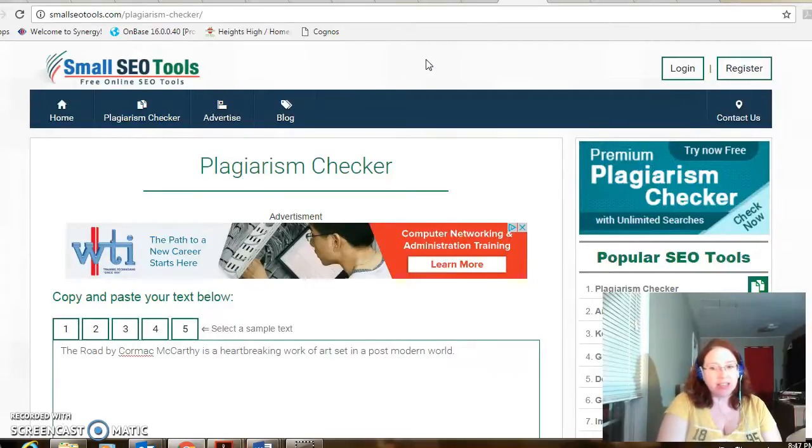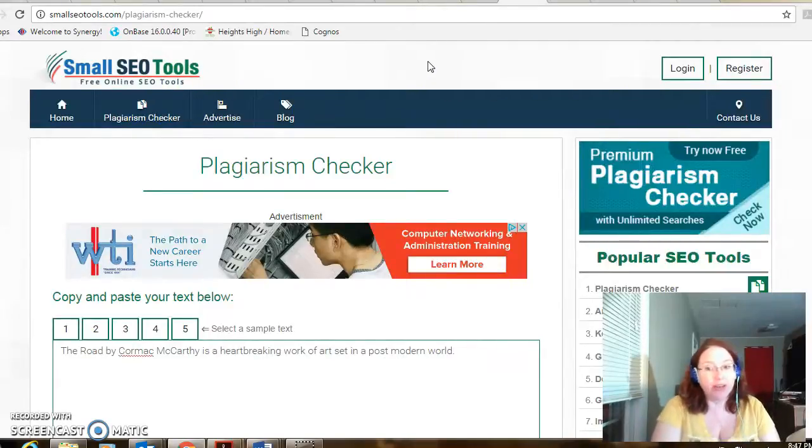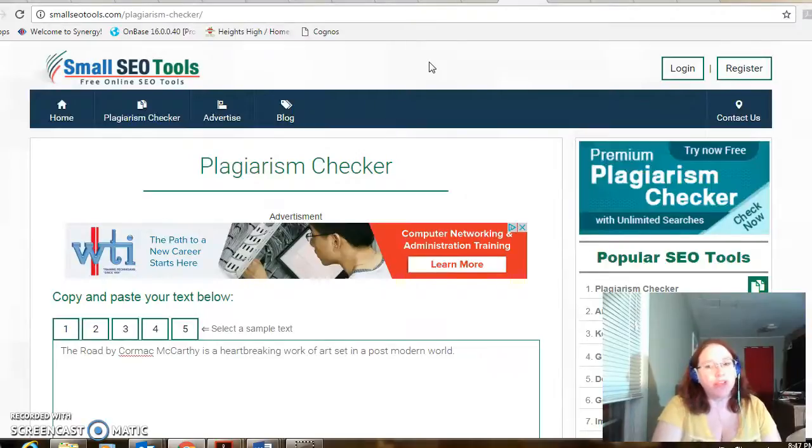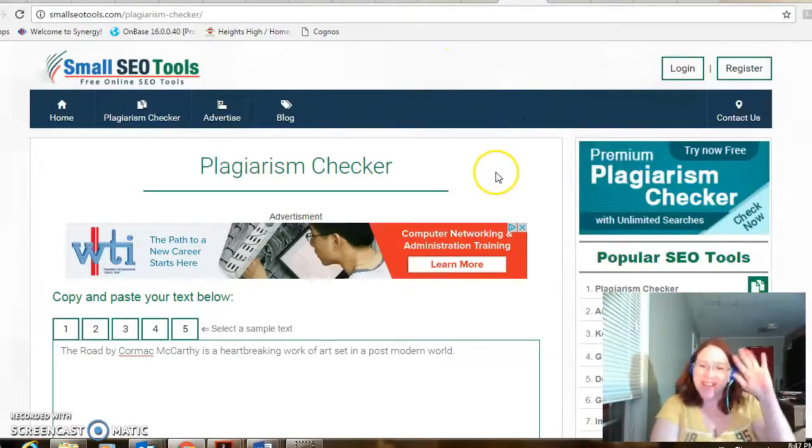If you haven't seen the first video on nearpod.com, that's my favorite of all the technologies. So make sure you don't miss that one. Thanks. Bye.